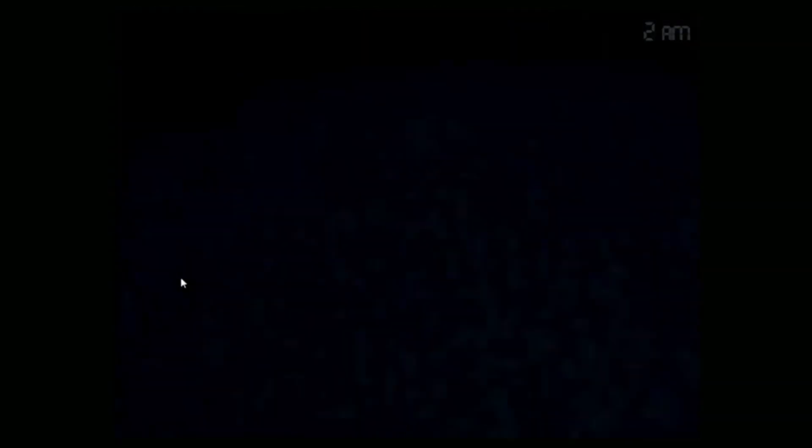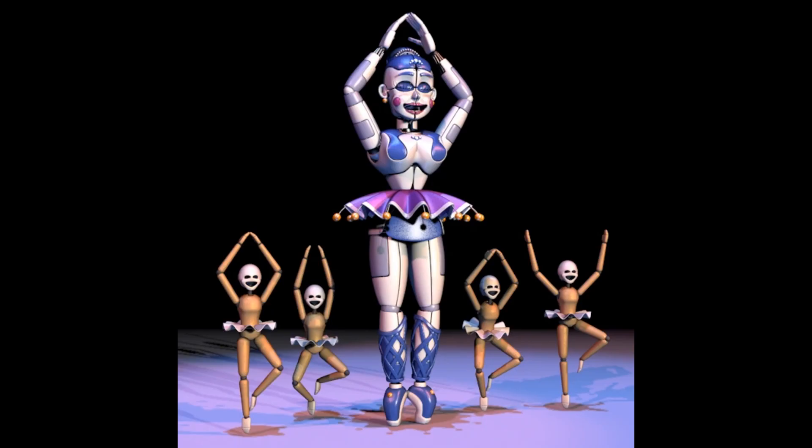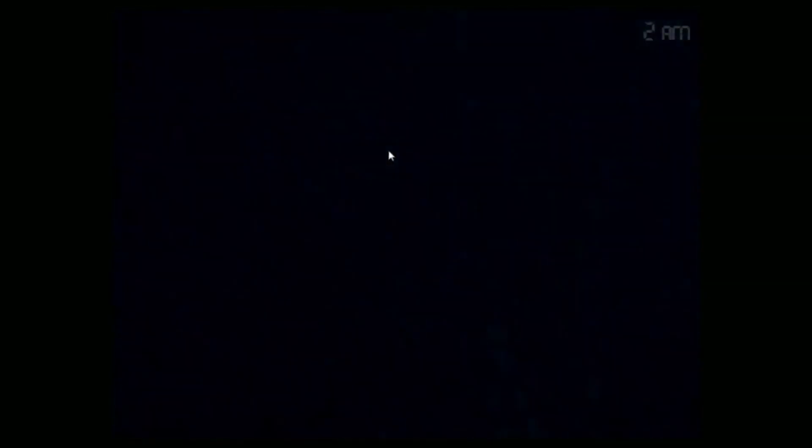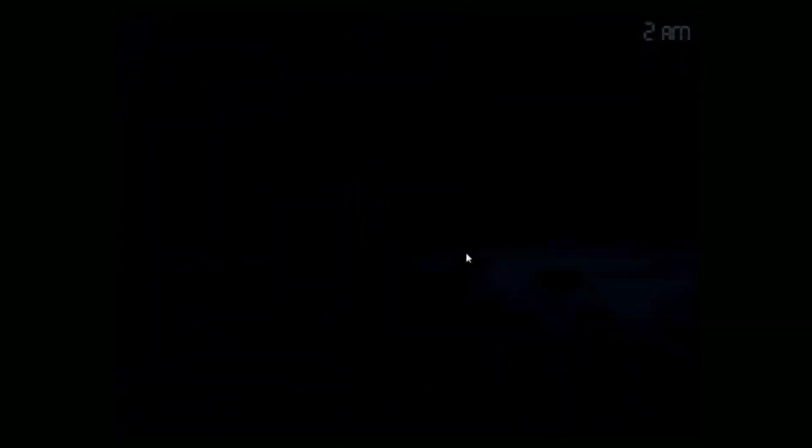This could also help explain another problem with the book, the appearance of Ballora. I personally believe that all of this has to happen after the gameplay of FNAF 4 and Sister Location for many reasons, but the appearance of Ballora threw me off initially. In my reread, I realized that Ballora could have been replaced or repaired with the extra parts, and since none of the other Funtimes are present, it seems likely.